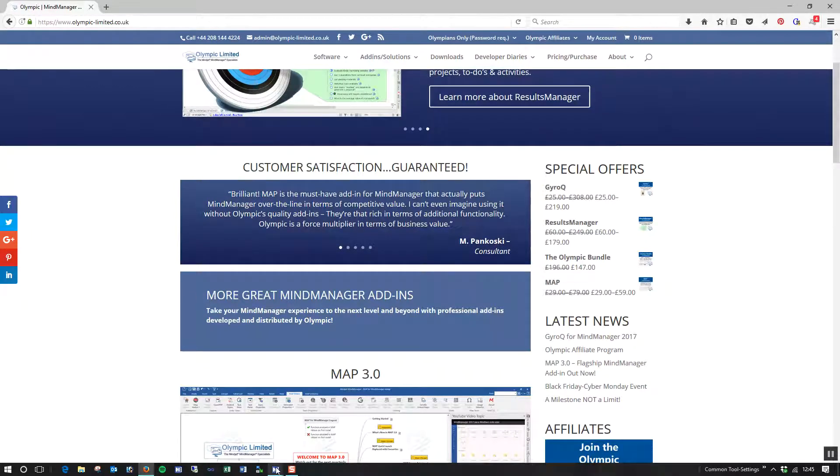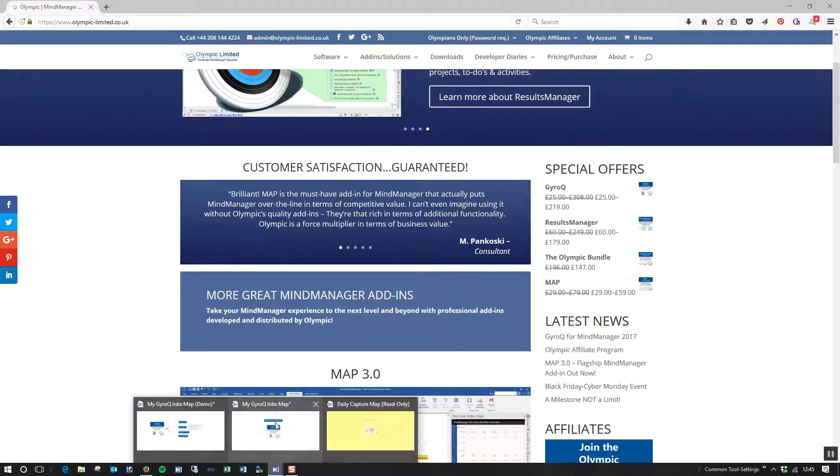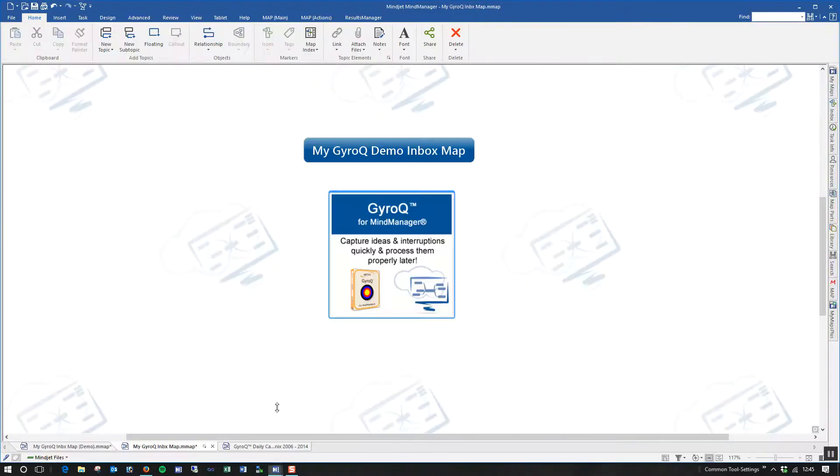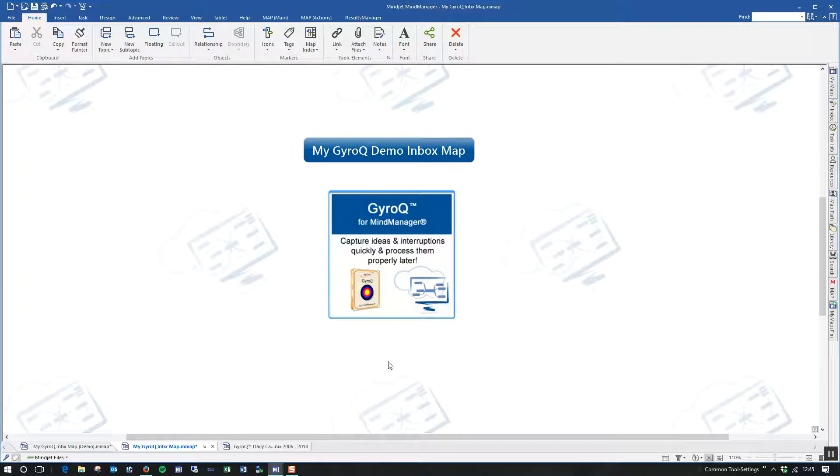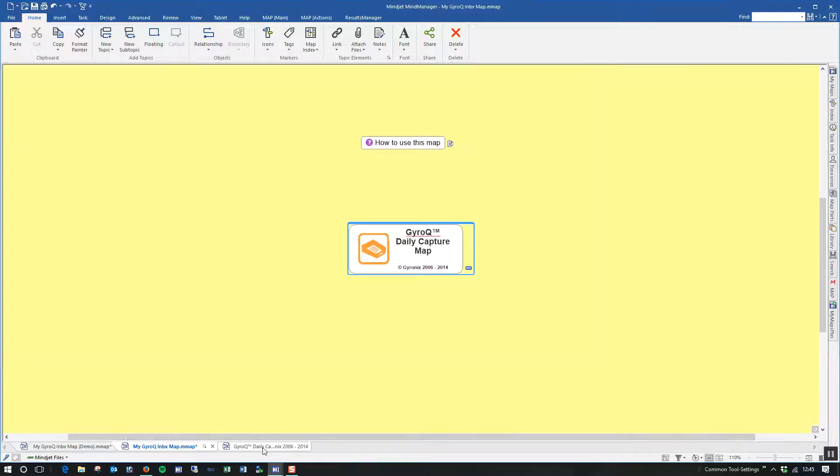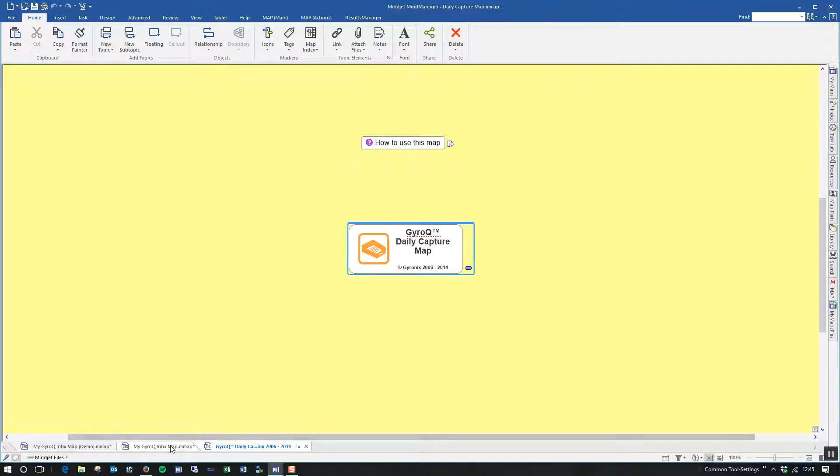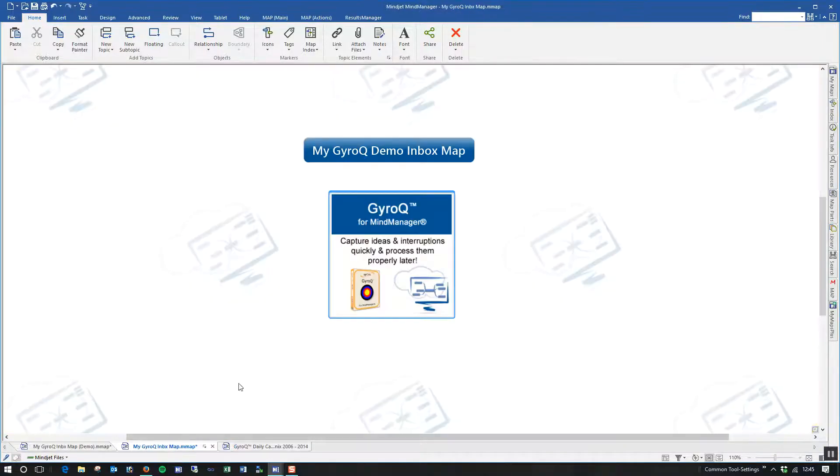So what I'm going to do now is I'm going to jump back to MindManager. And I'm going to go to my Demo Inbox Map for GyroQ. Now, when you install GyroQ for the first time, your Inbox Map will look something like this. This is the default one. But it's important to realize that you can actually designate through GyroQ's options a different map to use if you wish, which is what I've done here.